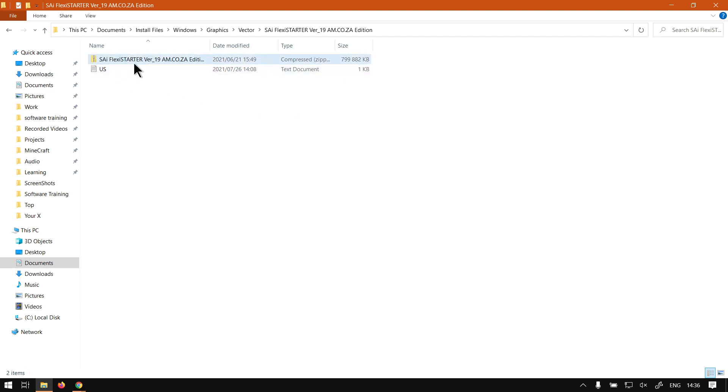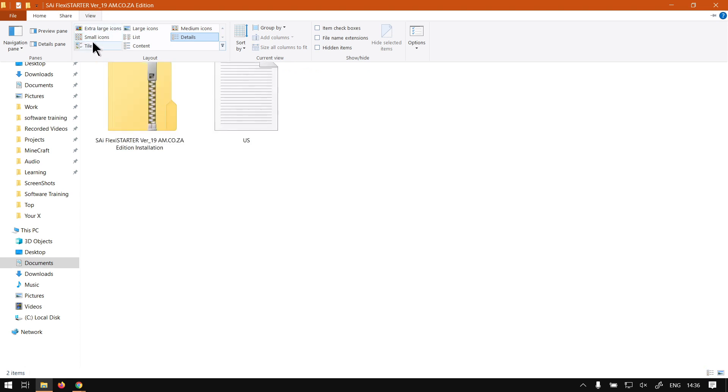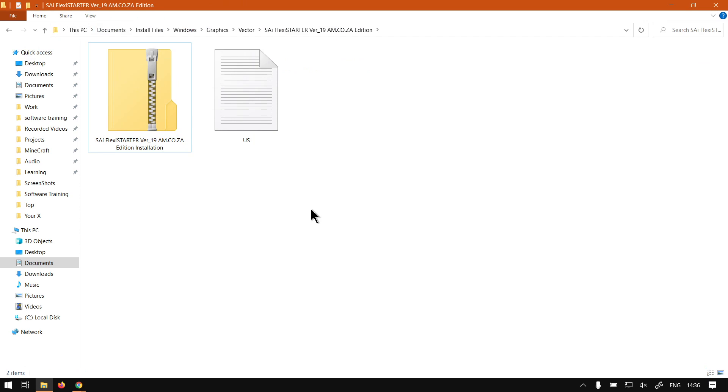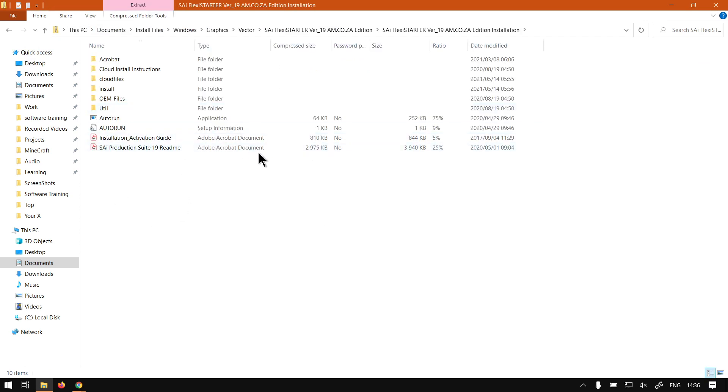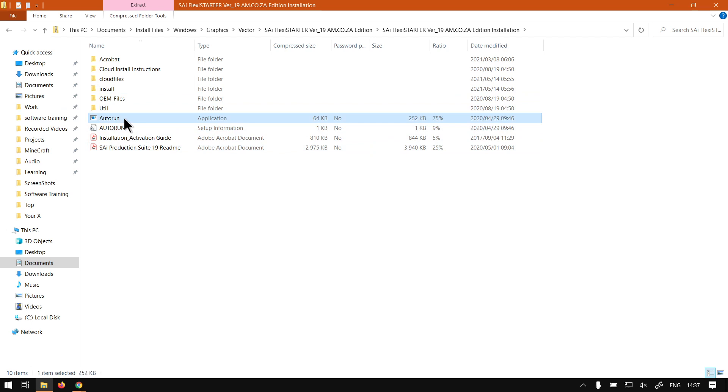...you will see it is in a zip file and then let's just go to view, we can make it icons a little bit larger. So now what will happen is once you've opened the zip, by default Windows should have something to open it, otherwise you can try something like 7-Zip or WinZip or WinRAR or something in that line. But in any case it will give you this option, so then what you want to do is you want to double click the autorun.